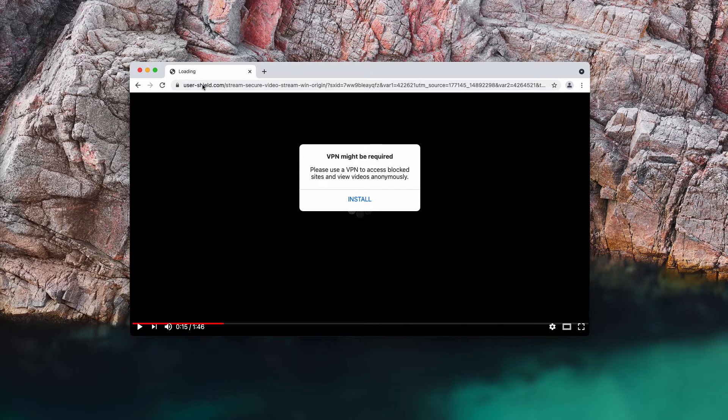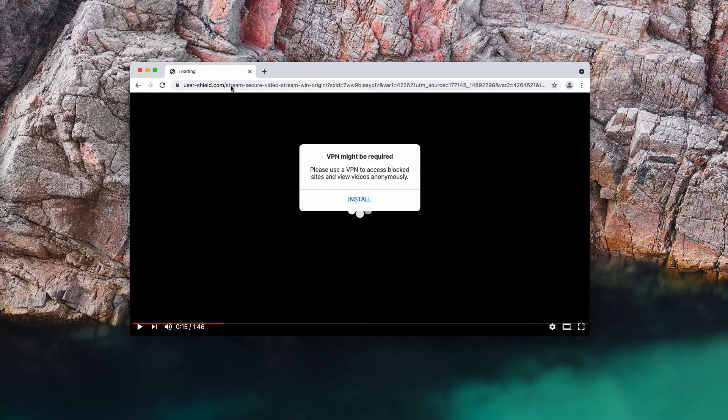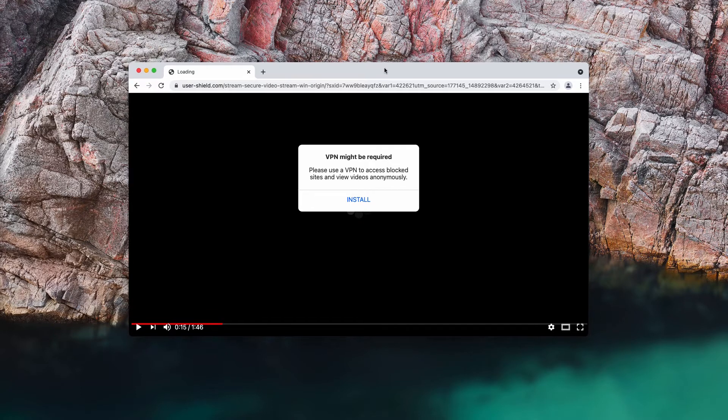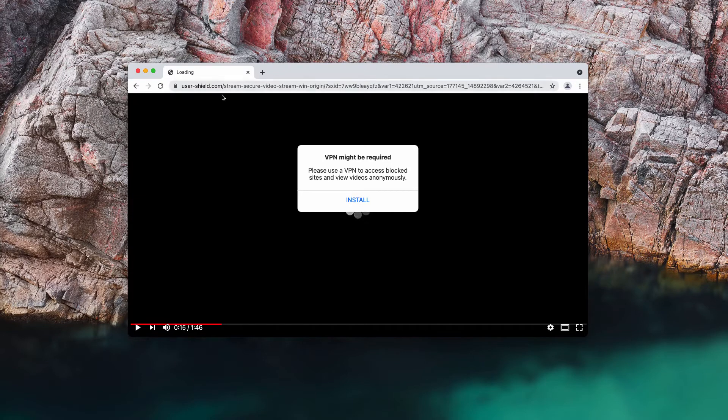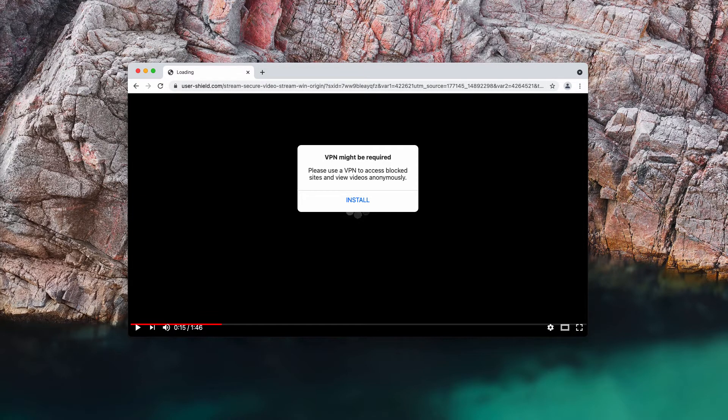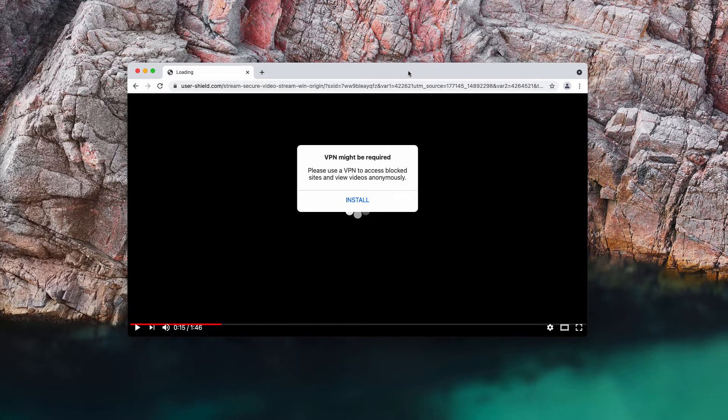These pop-ups by usershield.com start attacking many devices, including Windows and Mac computers. As I said, the pop-up tries to persuade you into installing certain browser extension or some software.